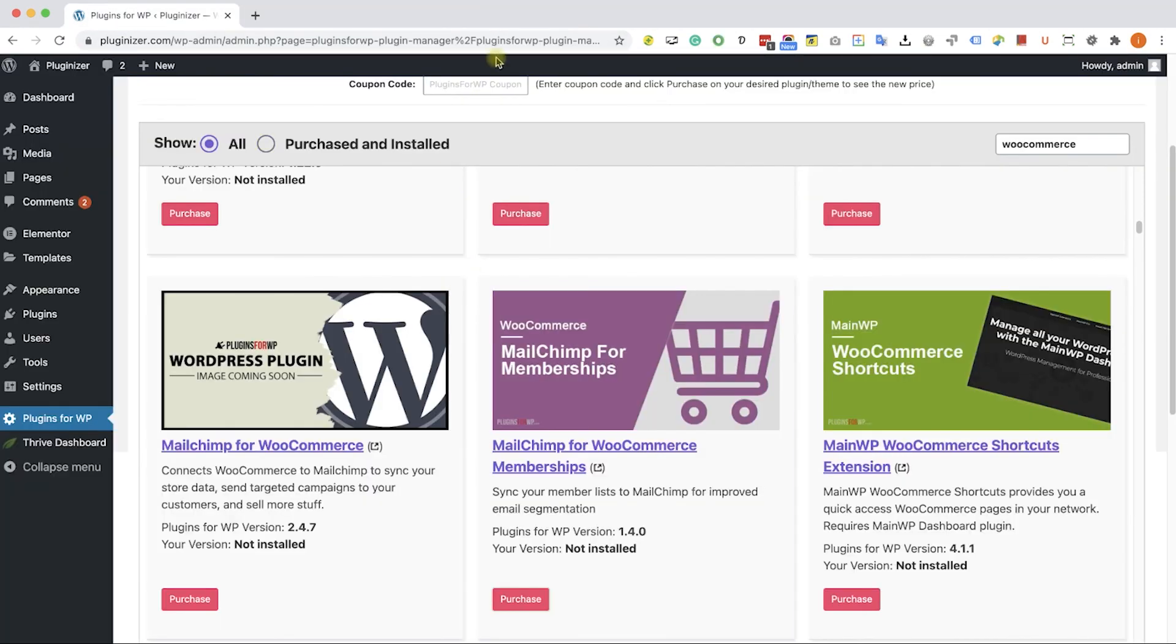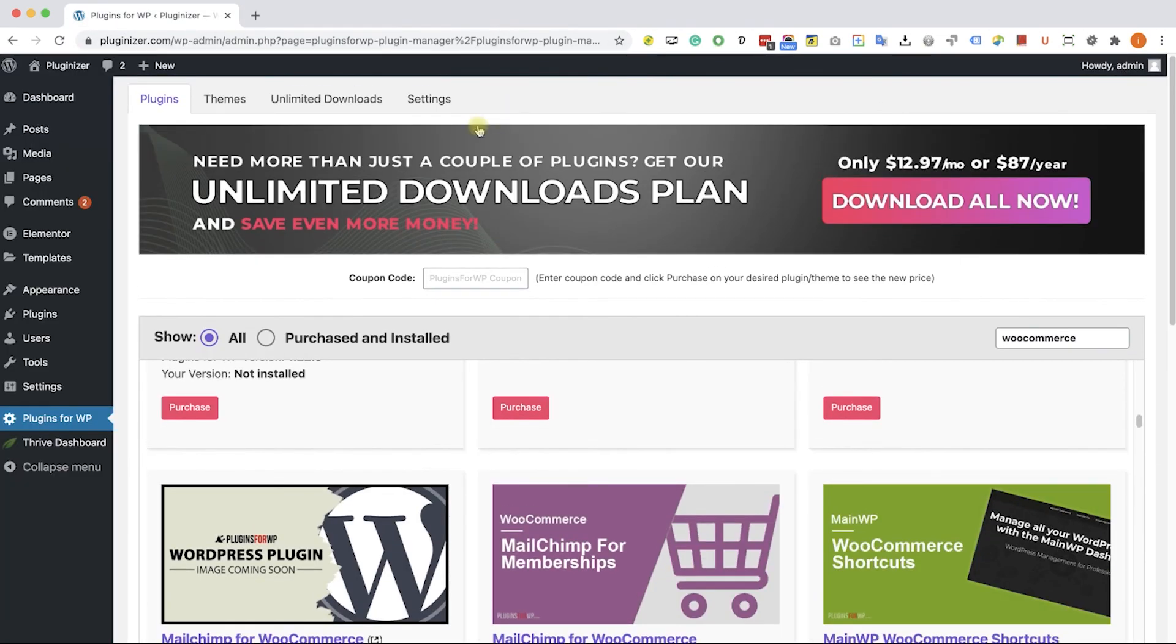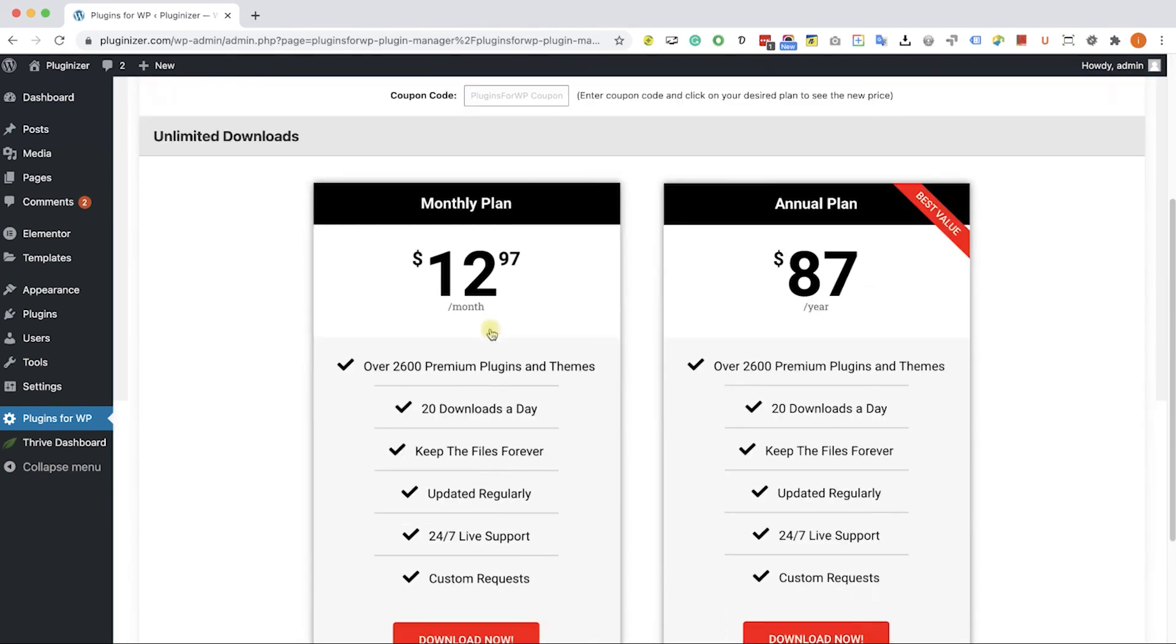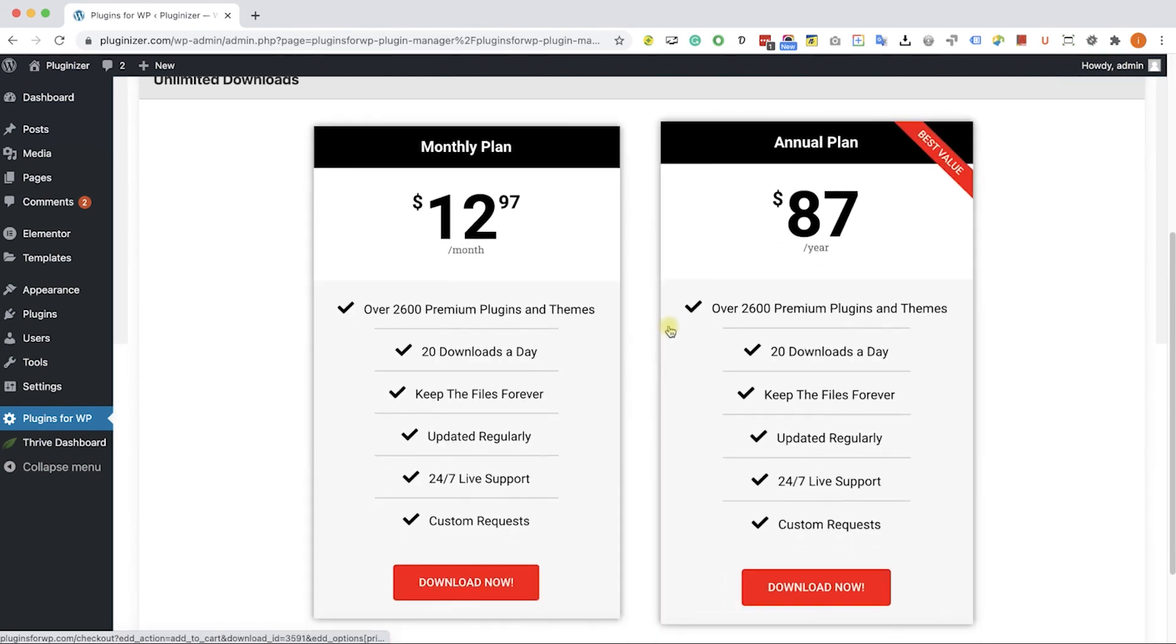If you are looking to get multiple items, consider getting one of our unlimited downloads plans, and enjoy unlimited downloads for only $12.97 a month or $87 a year. So on, we will see you again soon.